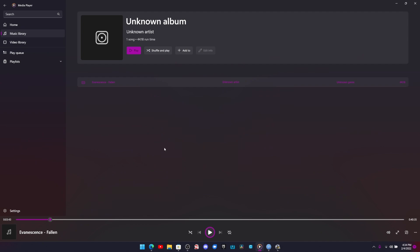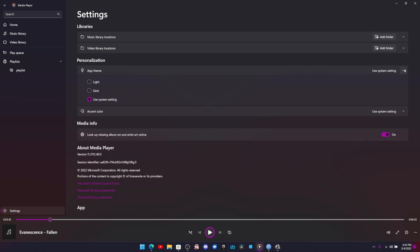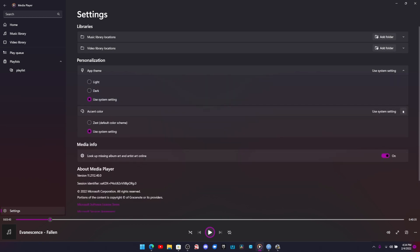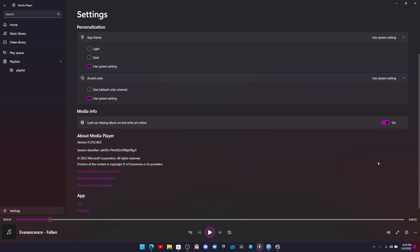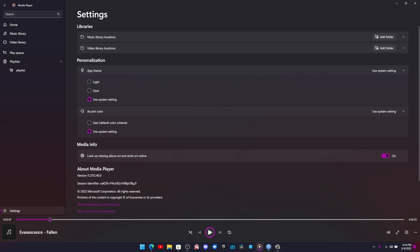I'm getting all mixed up again. So we got playlists. You can display them. We got a play queue. We go to settings. You can change your app theme. So you can change it from light to dark, use system settings, light to dark, use system settings. You can look up missing album art. And there's the feedback hub right there. You can add your music location, your video location, all of that.